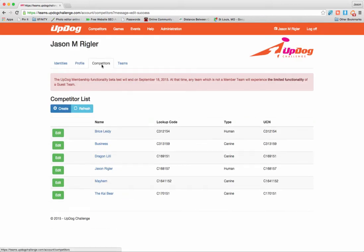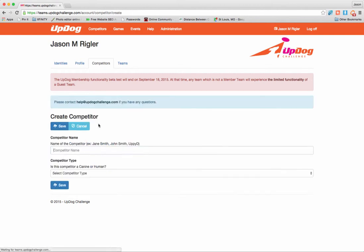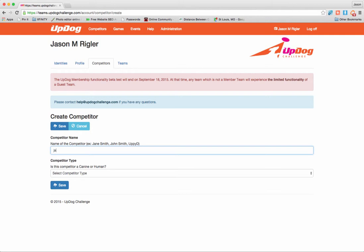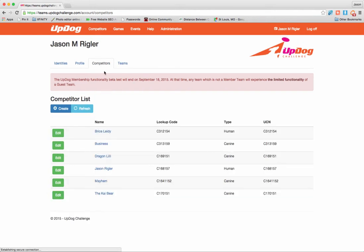Now you'll see I'm back on my Competitors tab, and Mayhem is now one of my competitors. So let's say I've added myself and I've added Mayhem. Let's look at one more thing real quick — let's say I wanted to add myself again. So I click Jason and Human, and I click Save. It says found existing competitors with similar names. So there I am, I'm already there. Let's go back to the Competitors tab. You can see I'm there and Mayhem's there, so I've got my two competitors.